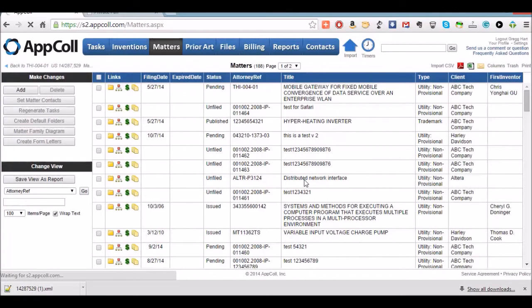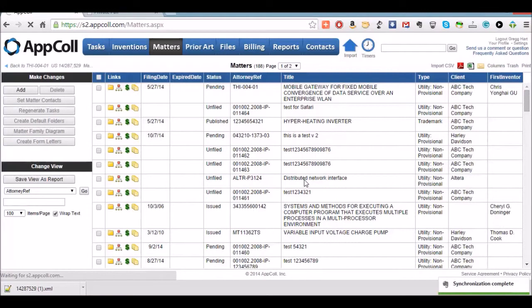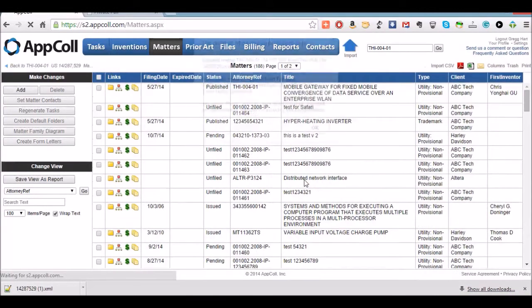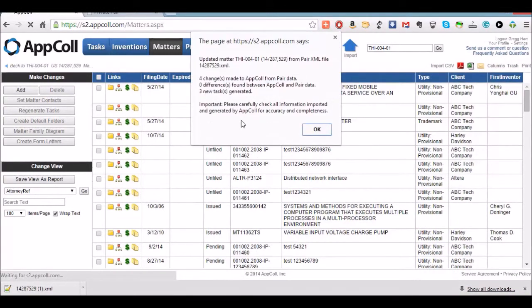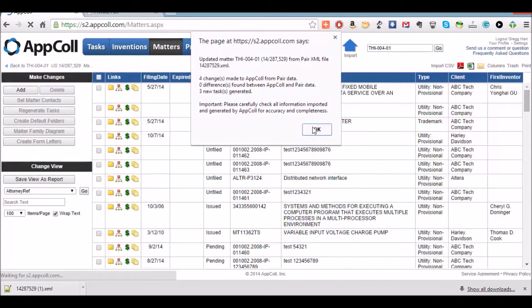And this new XML file will have the details of that office action and any other changes to the system. So AppCall interprets that file. It creates new tasks or bibliographic information changes. As we can see here, it made four changes to the app and generated three new tasks.